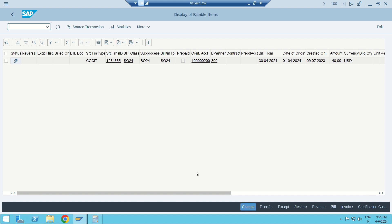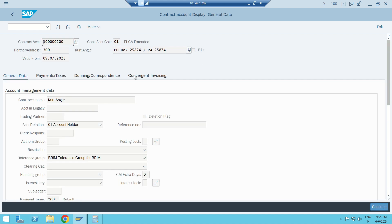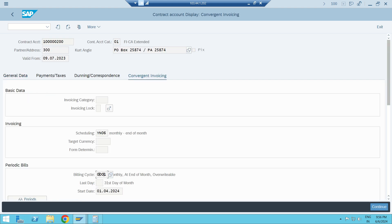The BIT is generated. You may notice my date of origin was 1 April 2024, but the bill-from date became 30 April 2024. This is because I have configured the billing cycle as end-of-month, maintained at the CA master.